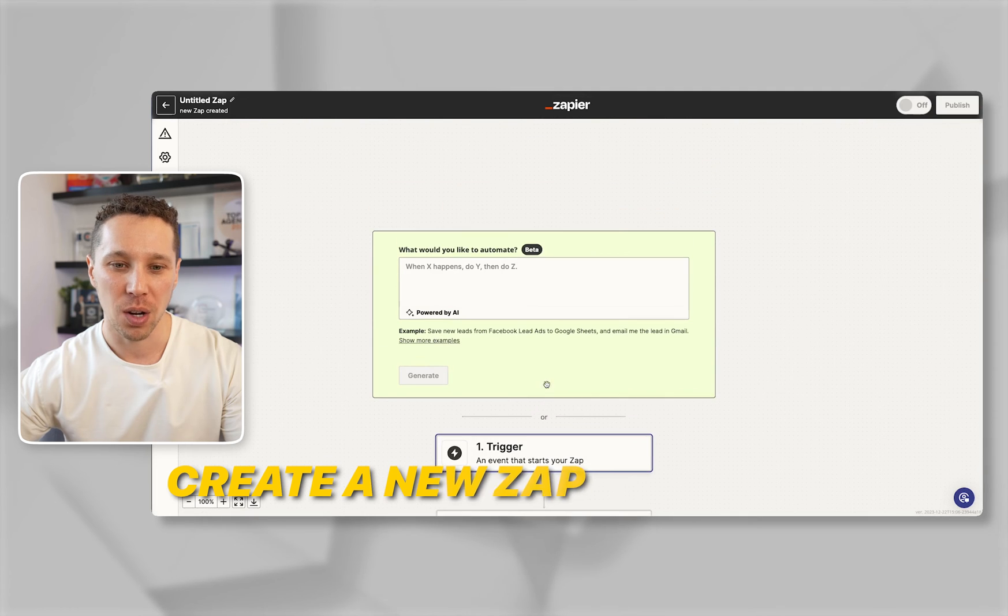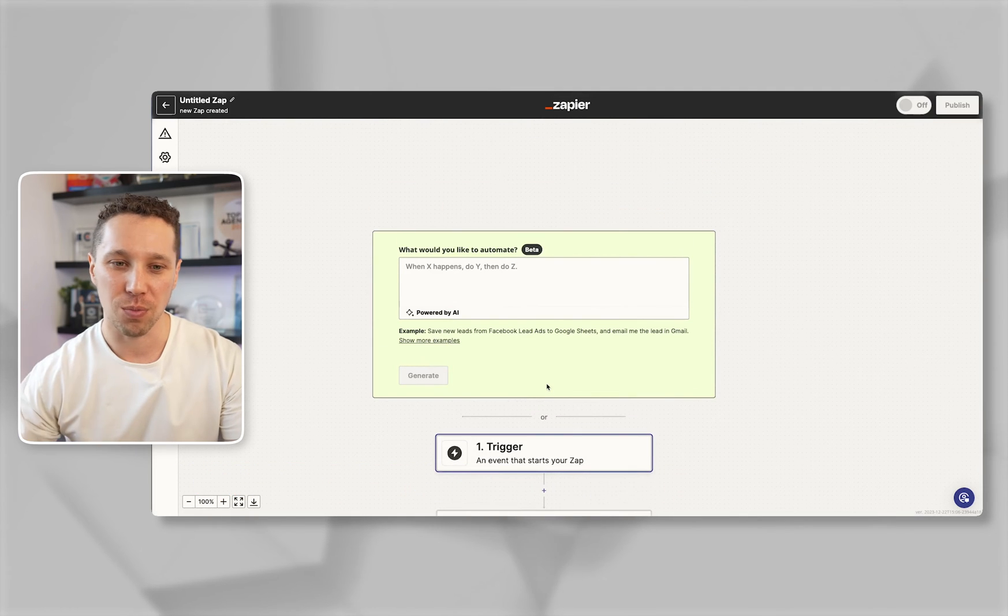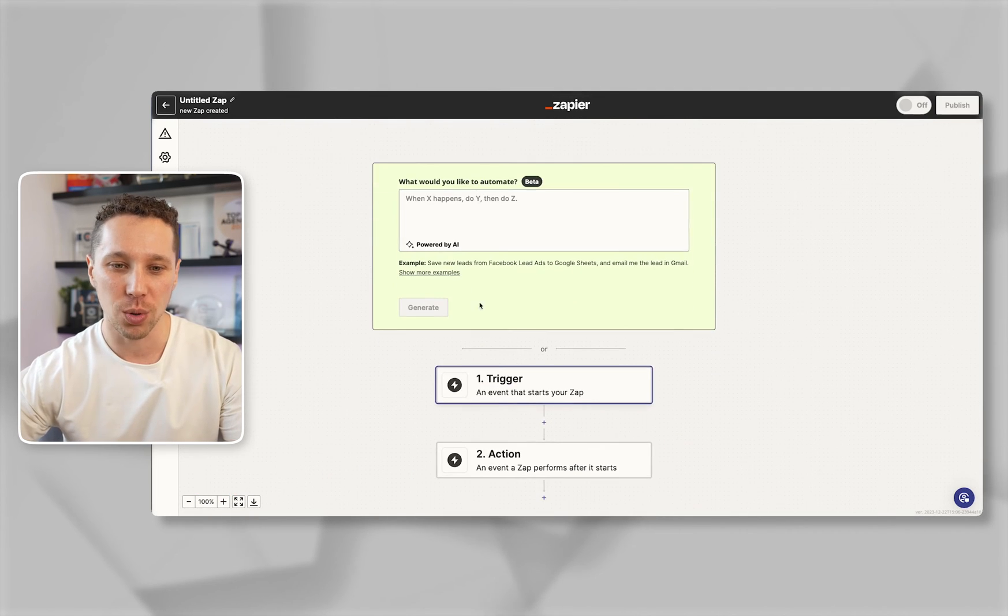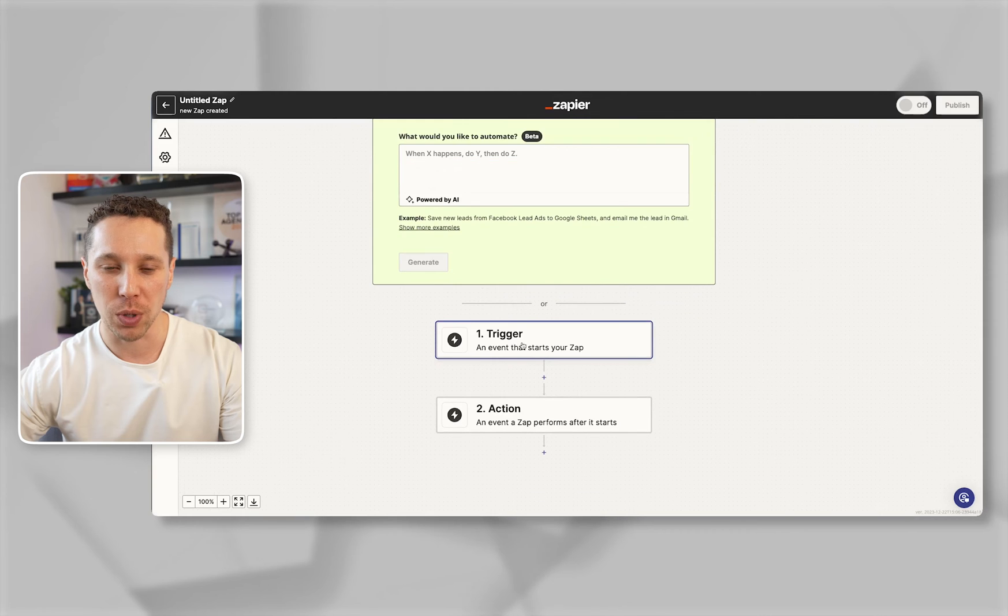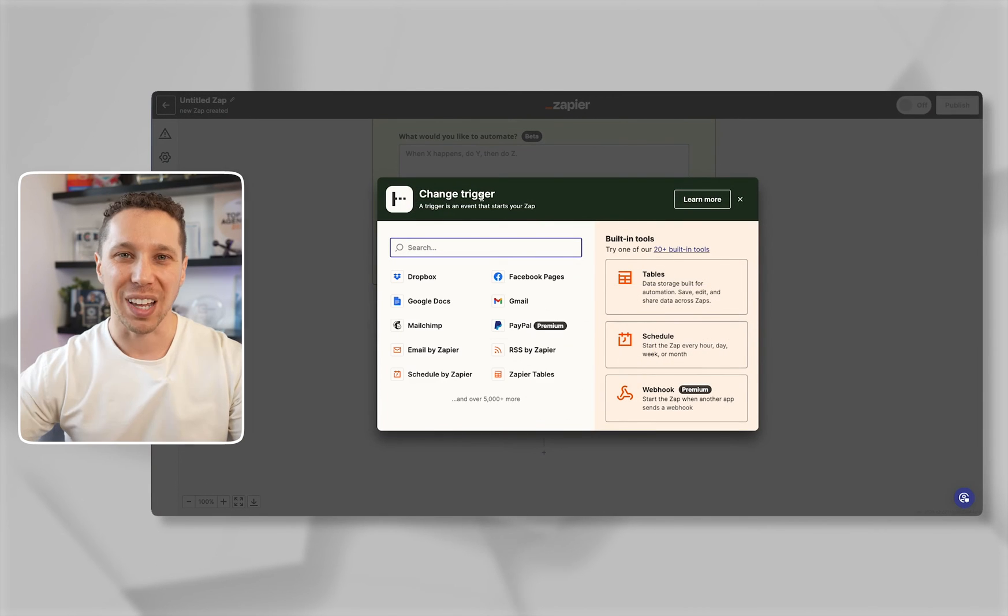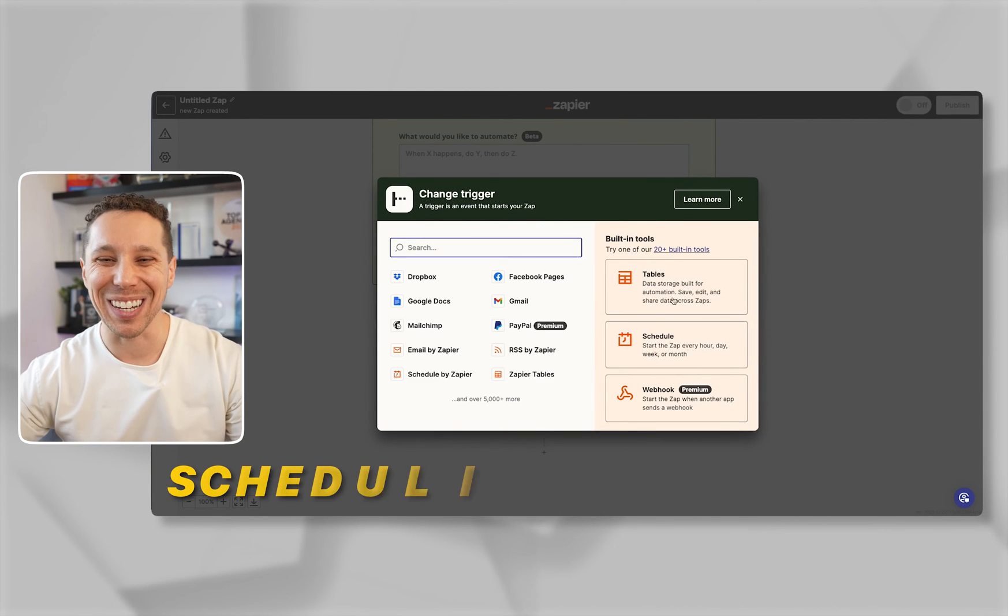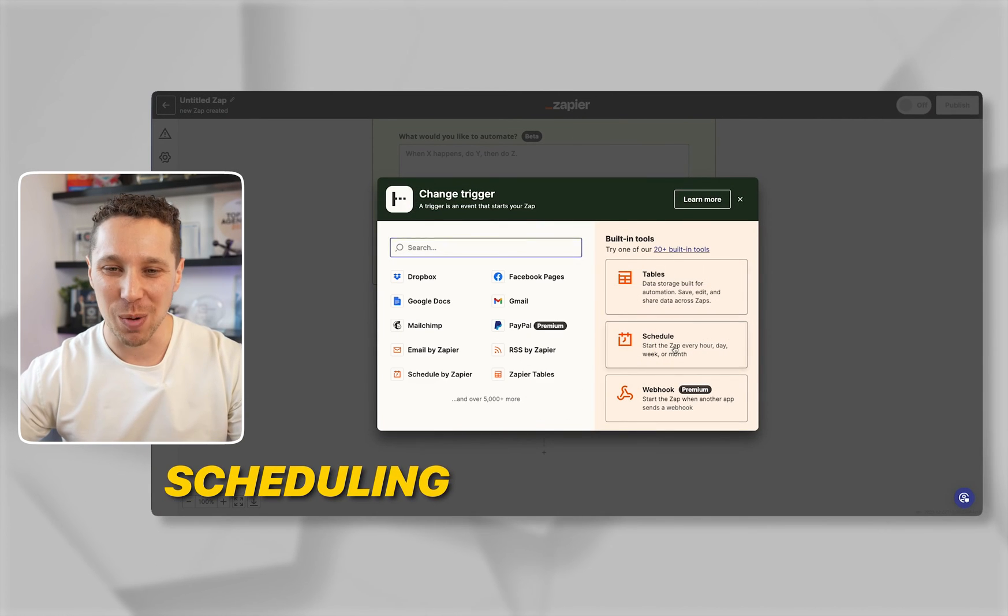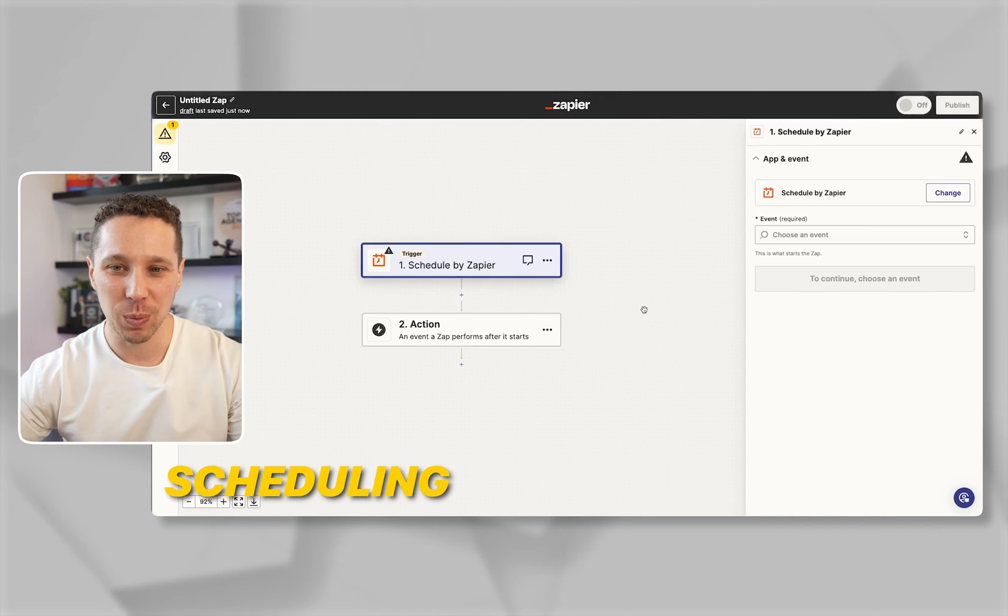This is what it looks like when it's from scratch. You can try their AI tool or you can just build it out yourself. I'm going to come in here and go with scheduling. You're going to come in here and go to schedule.